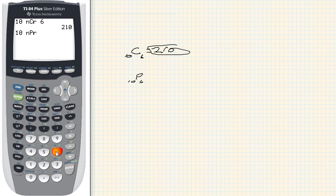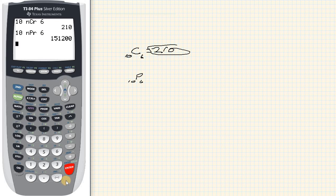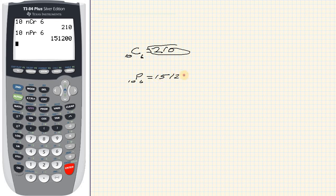And then we type in the 6 and hit enter. And that gives us 151,200.